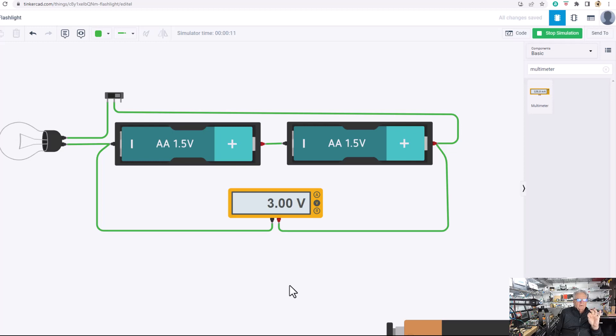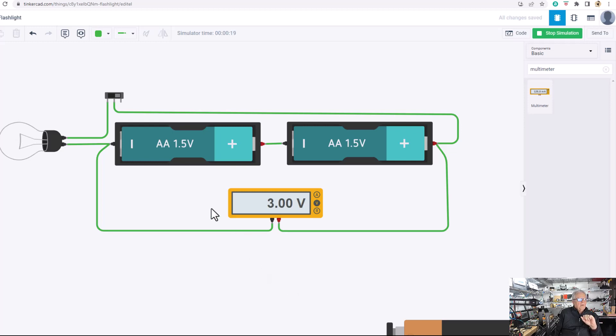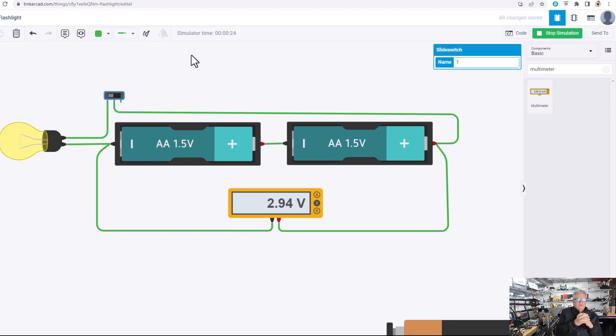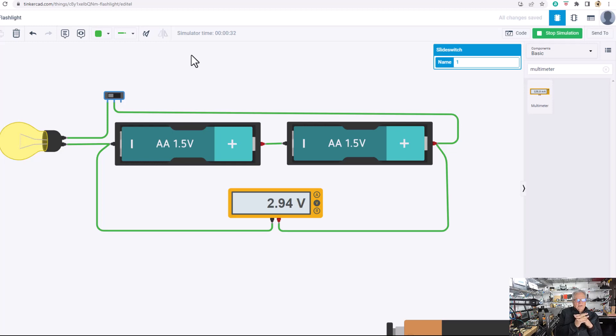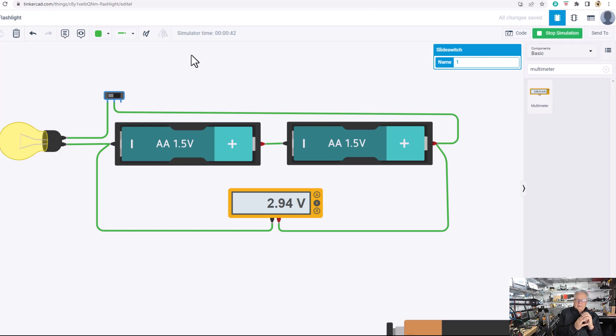If you want 4.5 volts, add another battery in series here, end to end. If you want 6 volts, add 4 of them together. Now watch what happens when I turn on the load. That 3 volts drops to 2.94, and that is the amount of pressure or voltage that is lost on the internal resistance of these batteries. They're not a free lunch. There's no such thing as a free lunch. So if you're testing batteries with a meter, it could measure one and a half volts and be pretty much a dead battery because there's no load on it.